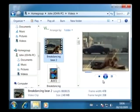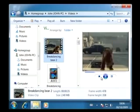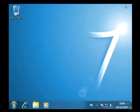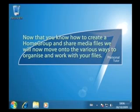You can also now use Windows Media Player and Media Center to browse and view any video or music files on the home group. This will be demonstrated later on in the multimedia section of the tutorial. Now that you know how to create a home group and share media files, we will move on to the various ways to organize and work.